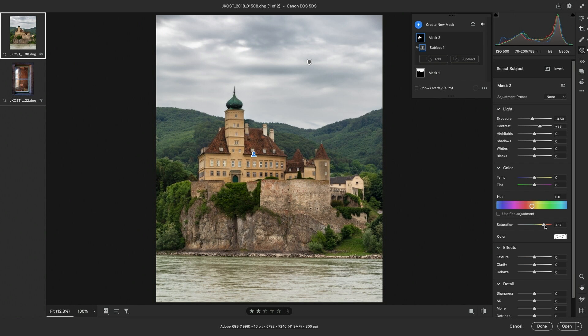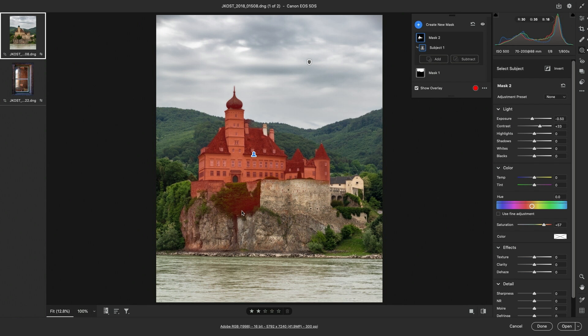However, if I tap the Y key, we can see that not only is the castle being affected, but also this area down here. To remove that from the adjustment, I'll choose Subtract.